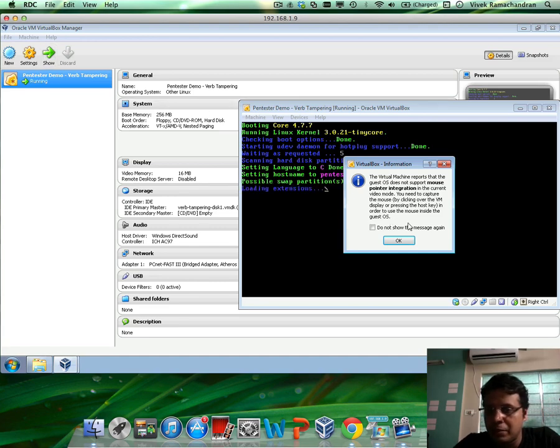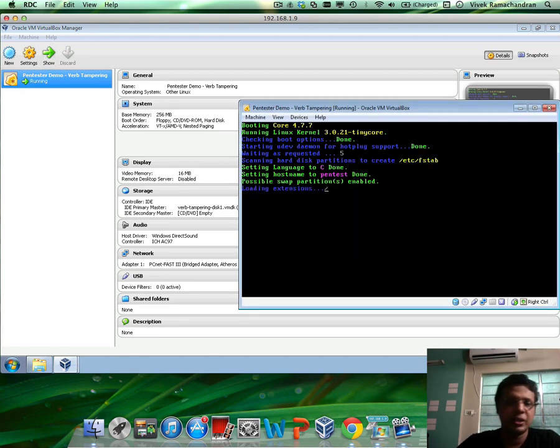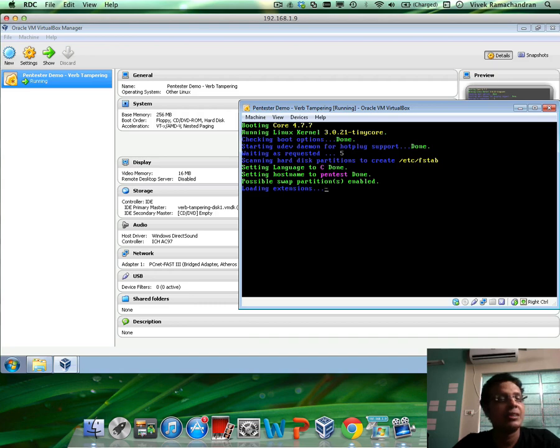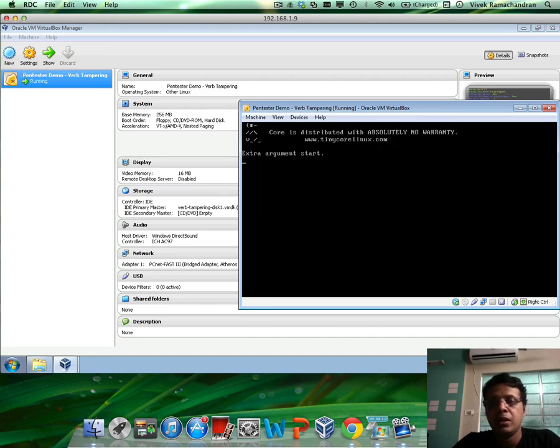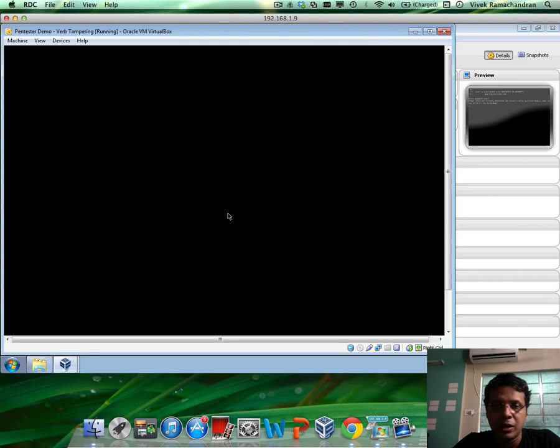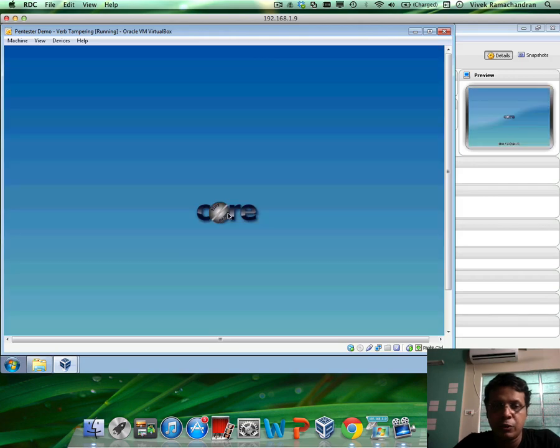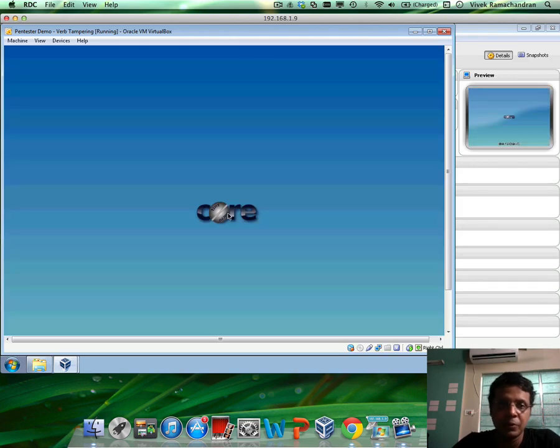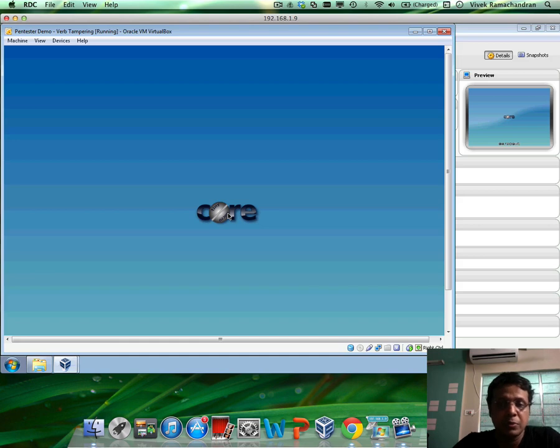It would give you some information like mouse pointer integration is not there, etc. That's absolutely fine. The VM I am distributing is so bare bone that unfortunately does not support all that. And it needn't as well because this is just a vulnerable box, not something you're going to be working in.